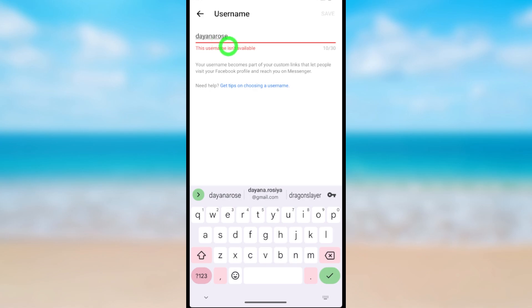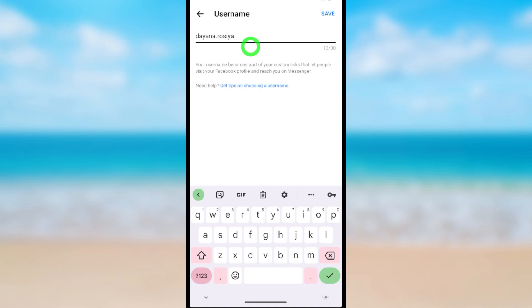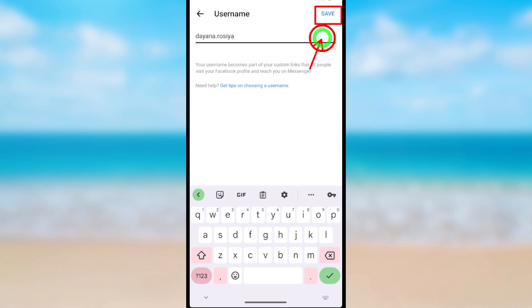Let's add some characters. You can see there is no green mark when that username is not available. When the username is available, you can see it will enable the save button option. After entering an available username, tap Save.